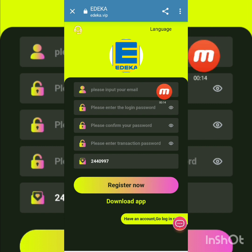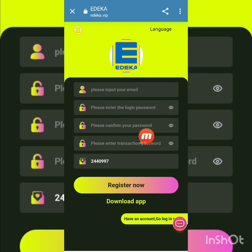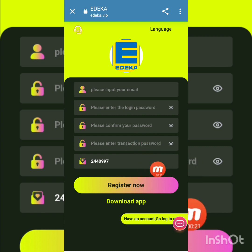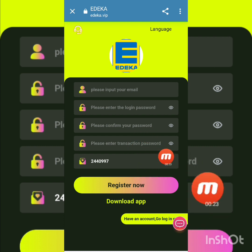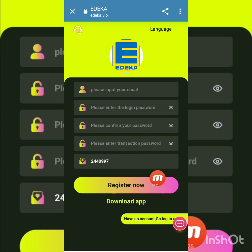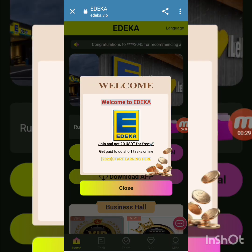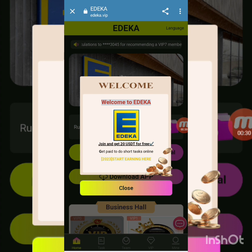This is adika.vip. To register, fill in your email, login password, confirmed password, and transaction password. There is also an invite code you can get from friends. Press the register button. Follow the description and press register now — you will be successfully registered.